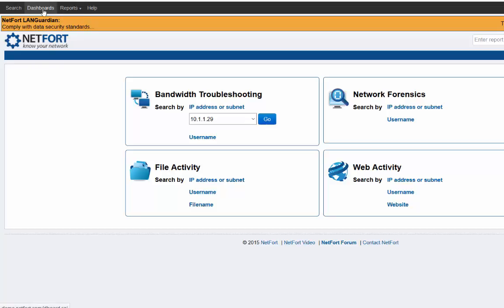This is by no means all of the features in LANGuardian when it comes to forensics, but probably the more commonly used ones. Where you search on a username, an IP address, or you go into a dashboard and get an overall view of what's happening on the network.